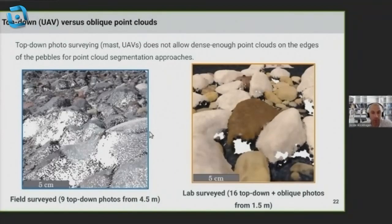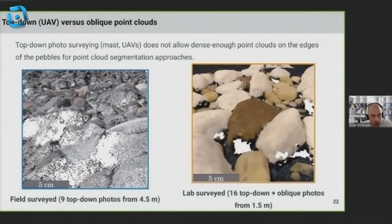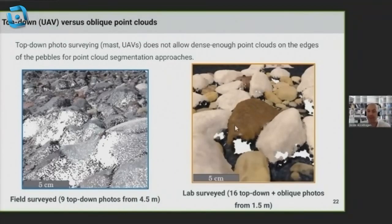Here are two examples: a very dense point cloud on the right-hand side and a coarser one on the left-hand side, showing how sparse a point cloud derived from only top-view images can be, versus a much denser point cloud achieved with multi-angle acquisition.